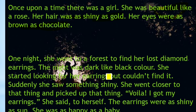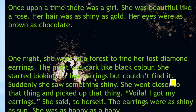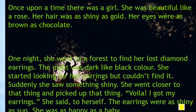She started looking here and there but couldn't find her earrings — no simile there. Then 'the earrings were as shiny as the Sun' is a simile, and 'she was as happy as a baby' is also a simile. So we found all the similes in the story!